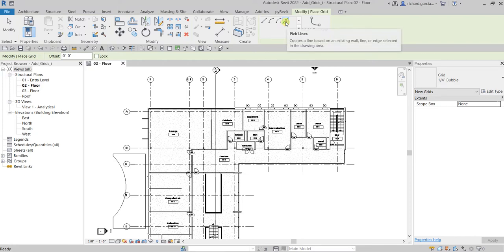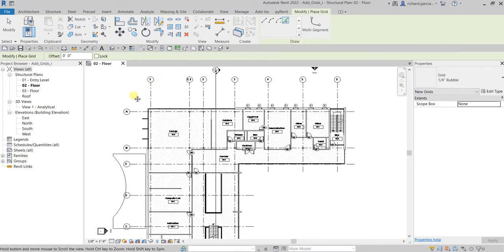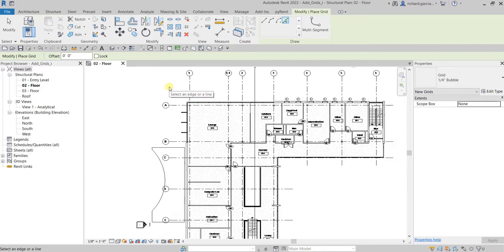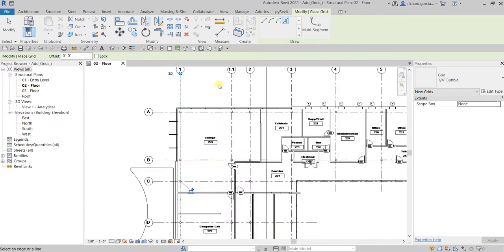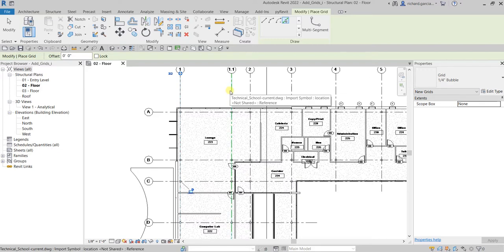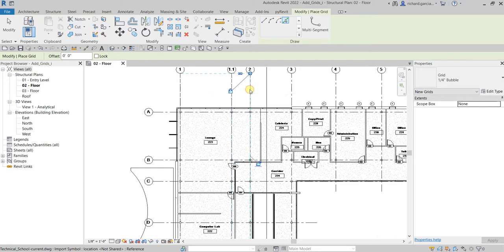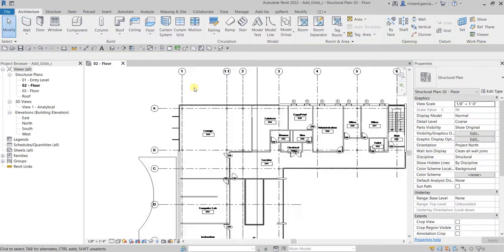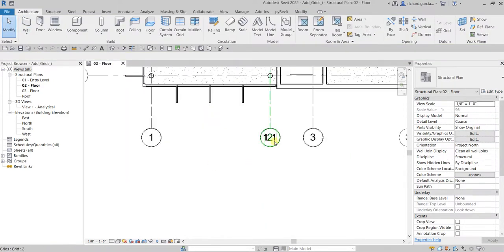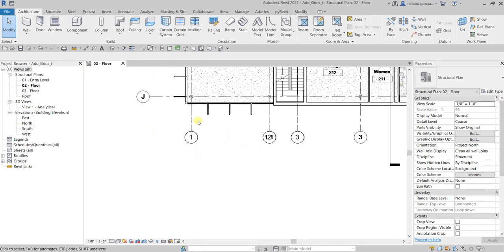So let's click Pick Lines, then select one of the CAD grid lines to create our first grid. Click there — there you go. Let's click another one here, and then this one here. I'll select Modify to terminate the grid tool, and then let's check the numbering.